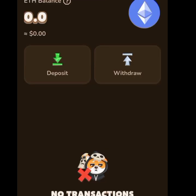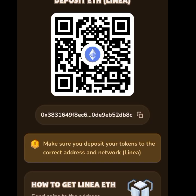You go to Deposit. Remember, the ETH you're adding here is the Linea network ETH. You don't even need more than one dollar here, because the gas fee shouldn't be more than a dollar. To be safe, you can send one or two dollars to this address — just tap on Deposit and copy the address.